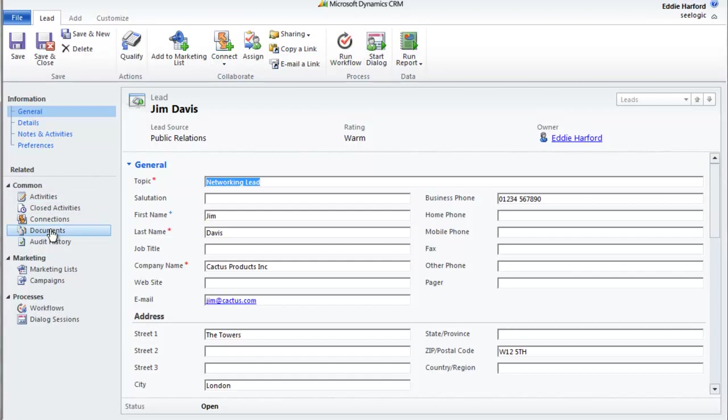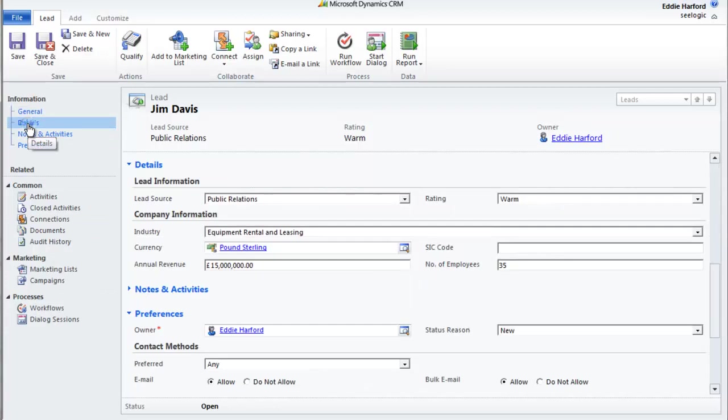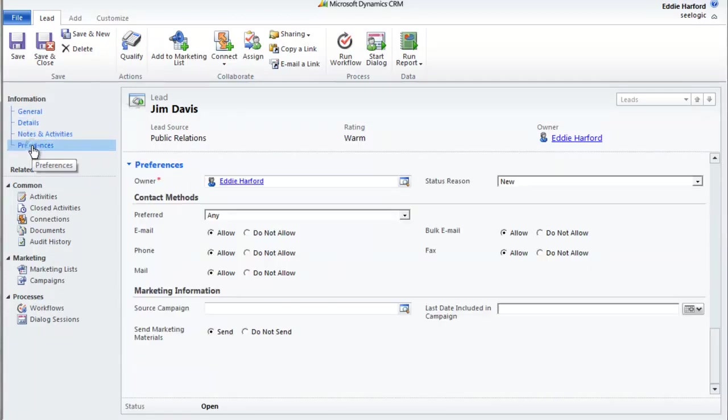Once all information is filled in, click Save and notice that you now have access to more related functionality. You can quickly navigate to different areas of information about your lead, and also see related information about your lead.